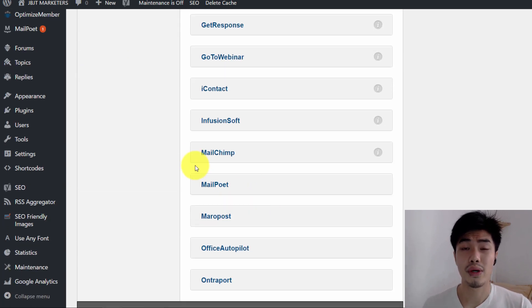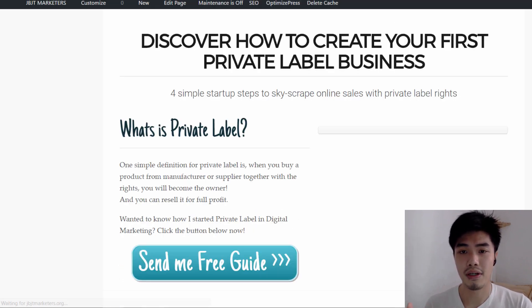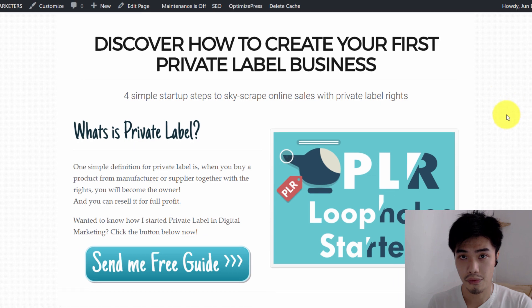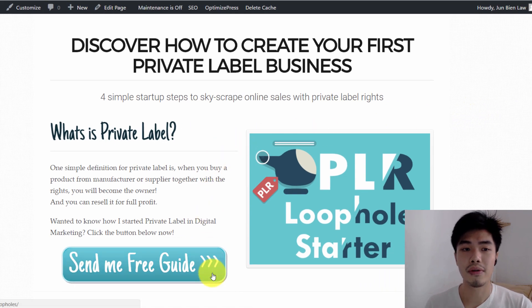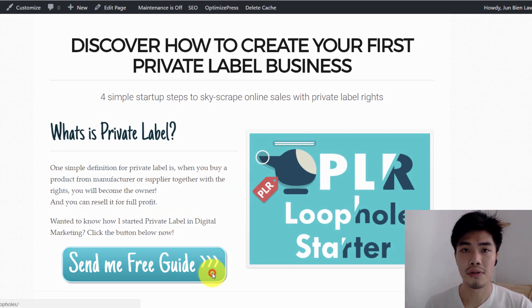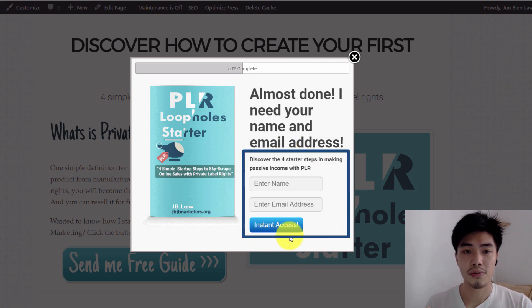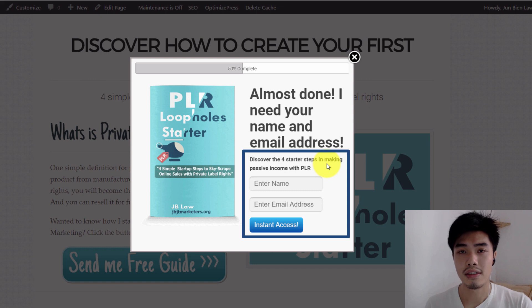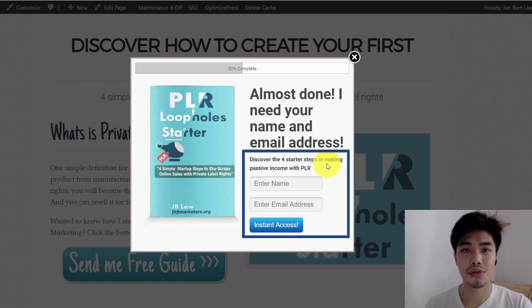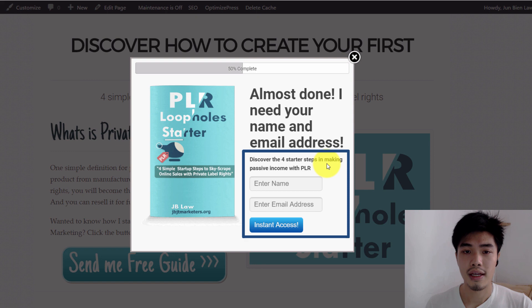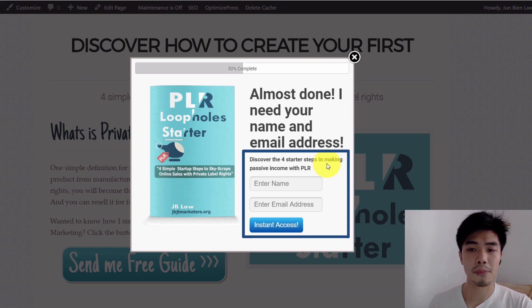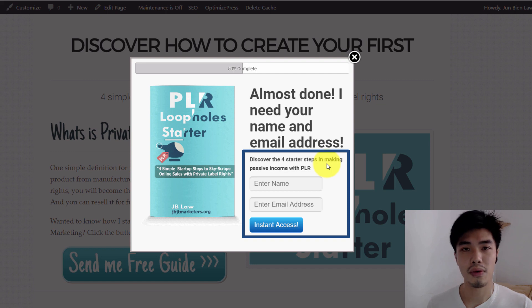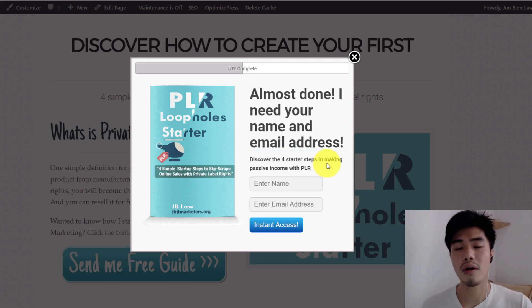So when I use OptimizePress to produce squeeze page or landing page with opt-in form for me, I can integrate the opt-in feature with MailPoet. So when visitors input their details and submit, the MailPoet will automatically capture the subscriber and automatically send the follow-up, which include the welcome email to them, which I like it so much because I don't have to do any other thing.